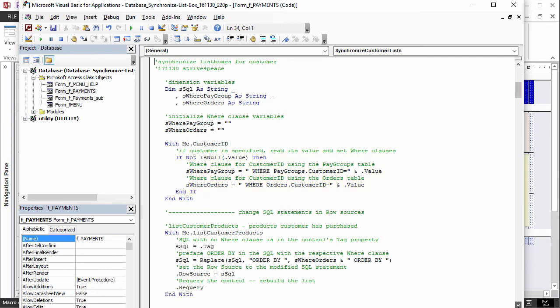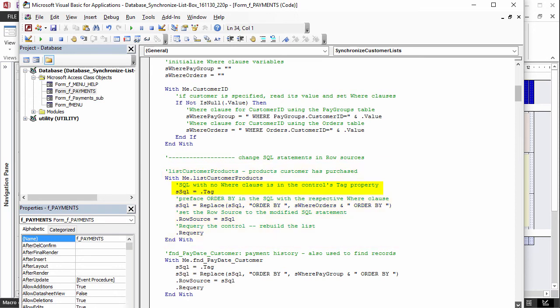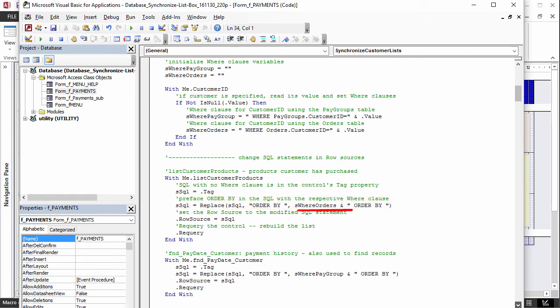Now we look at the first list box, Customer Products. The SQL statement without any WHERE clause is copied from the tag. A search and replace is done. Access finds the ORDER BY keyword and replaces it with the WHERE clause and then the ORDER BY keyword again. Now that the SQL statement is modified, it is written to the row source for the list box.